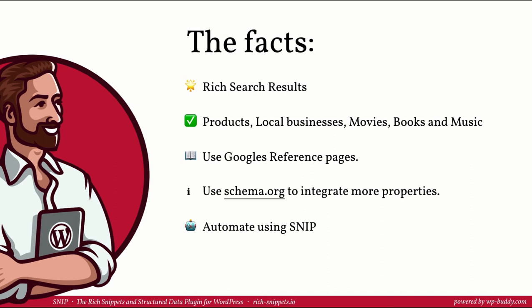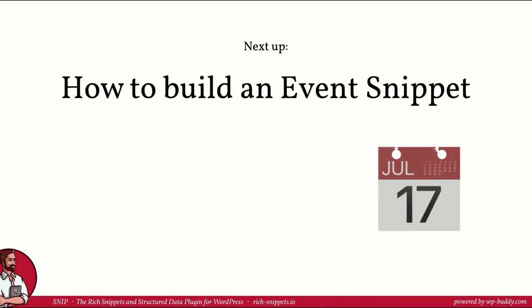Automate as much as you can by setting up a global snippet as shown in this video using SNIP, my Rich Snippets and Structured Data Plugin. In the next video I will show you how to create an event snippet. This is especially interesting for website owners who work with events a lot. So see you in a bit.